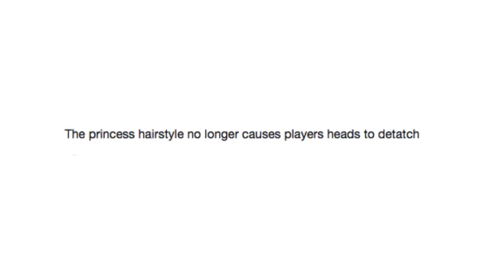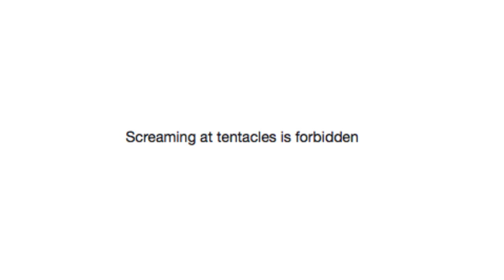The princess hairstyle no longer causes players' heads to detach. Disney's out there decapitating people now. Screaming at tentacles is forbidden. Sorry, hentai.